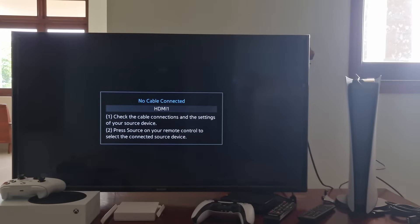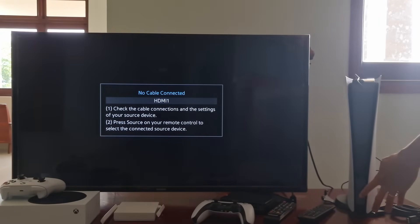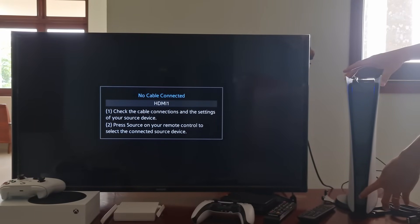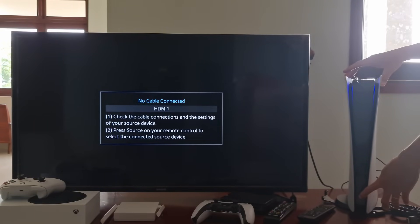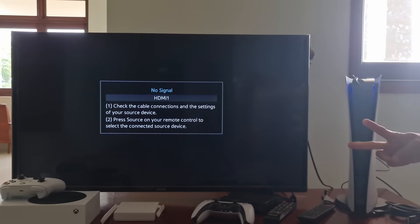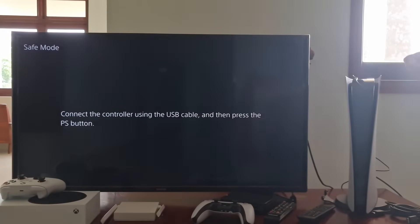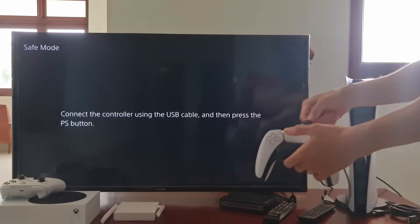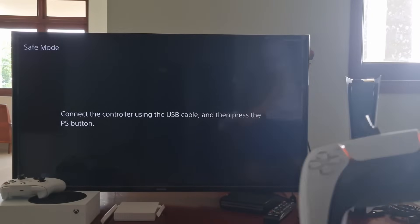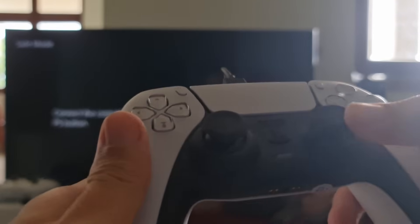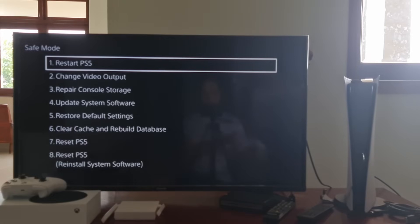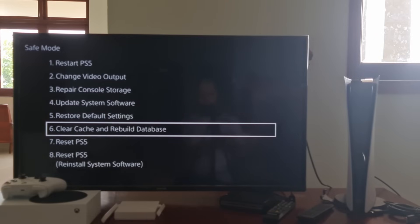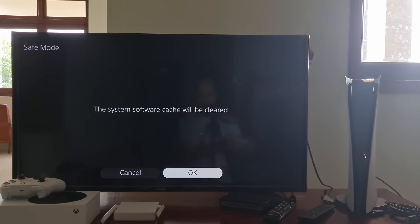Once the console is off, press and hold the power button again. Release it after you hear the second beep. One beep will sound when you first press, and another 7 seconds later. Connect the controller with the USB cable. Now press the PS button on the controller. On the Safe Mode screen, select Clear Cache and Rebuild Database. Next, select Clear System Software Cache first.